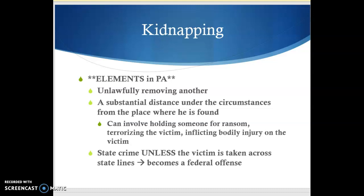When we say substantial distance, there's no cut and dry rule — like they took them one mile or a thousand meters or anything like that. It doesn't have to necessarily be a far distance. It has to be substantial under the circumstances.